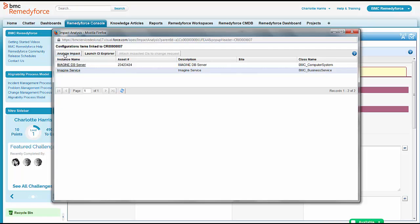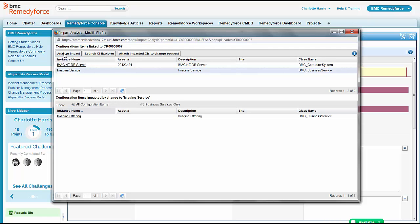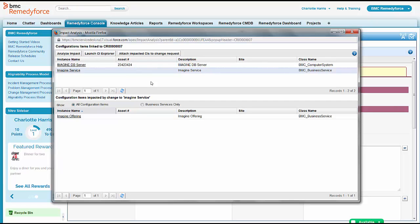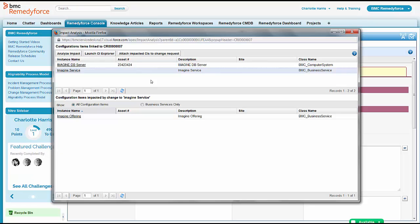So she's just going to come in and analyze that impact and see what's impacted. Looks like it's just the Imagine service. The other business service owners can breathe a sigh of relief. Their services are doing okay.